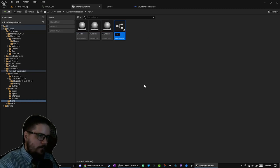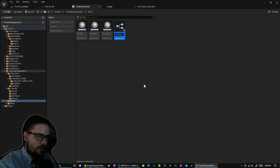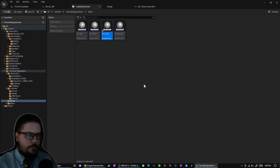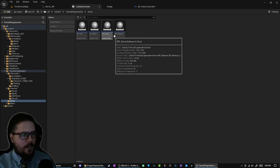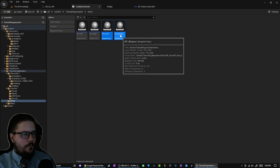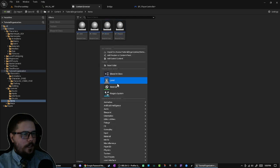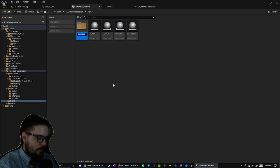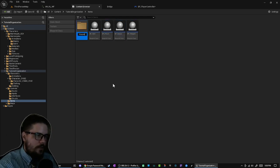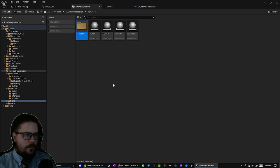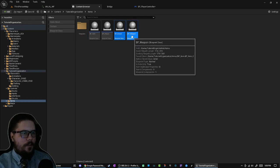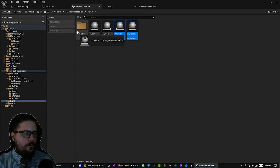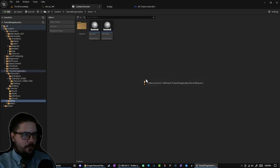But the moment I create a child class of a weapon and I call it BP_Sword—right, this is when I would create a new folder, call this Weapons, and I would put these in there, move them there.